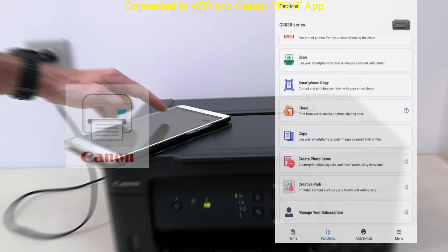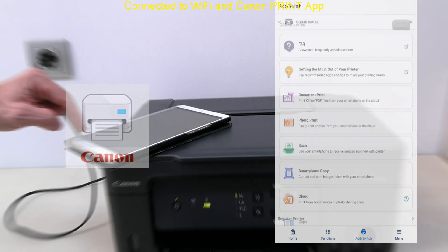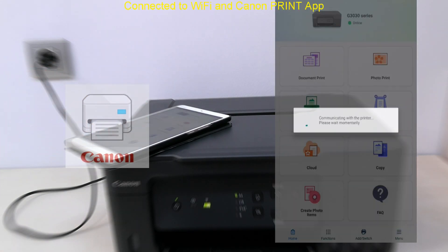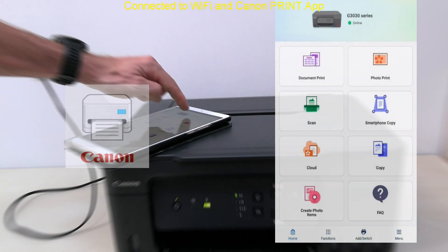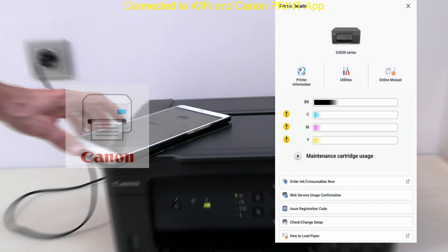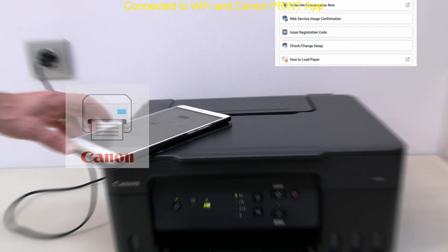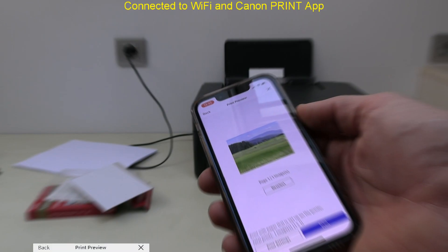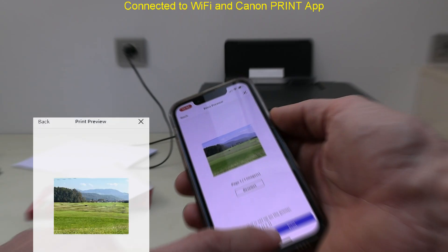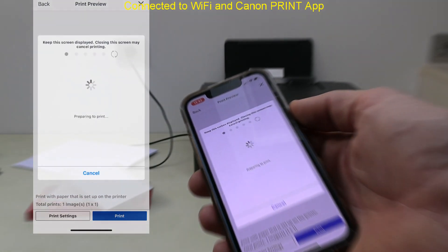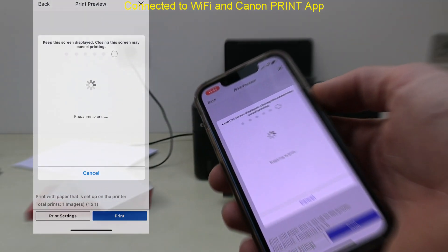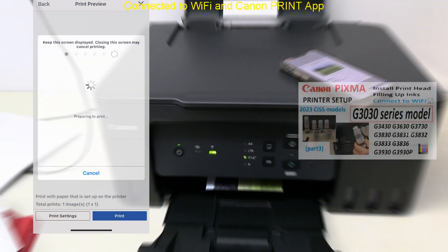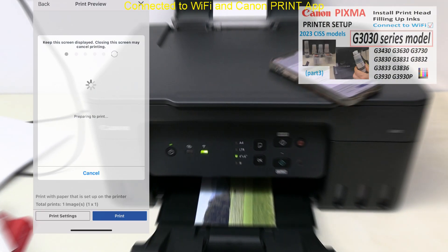The printer in this video is already connected to Wi-Fi and registered to Canon print app. That setup is not part of the video and has been covered in the previous video.